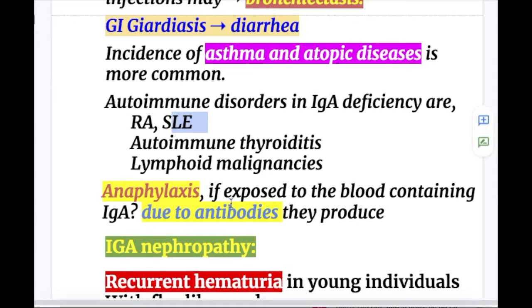Anaphylaxis may occur if these patients are exposed to blood containing IgA. This occurs because these patients develop antibodies against IgA.